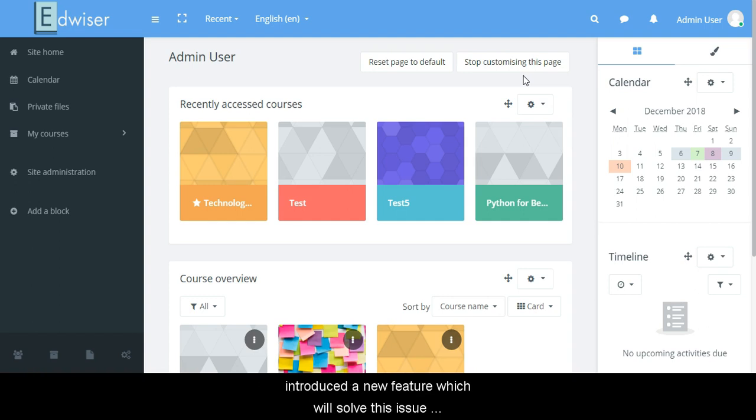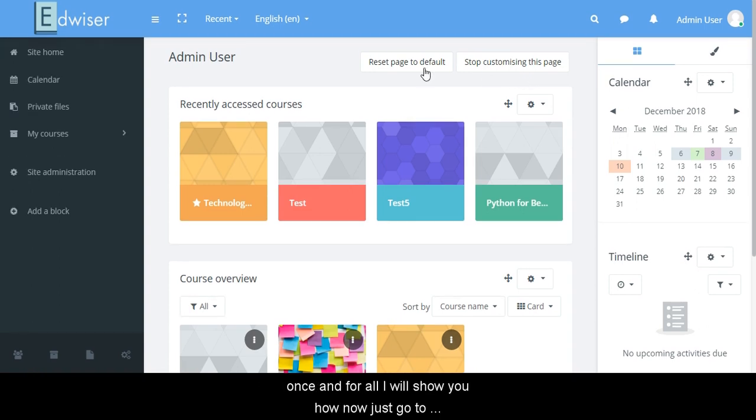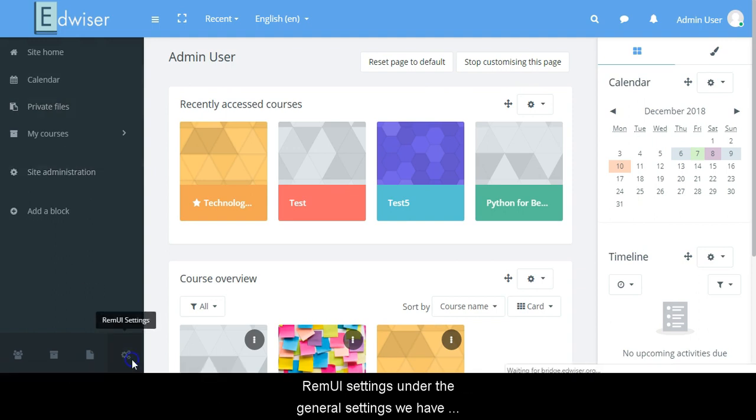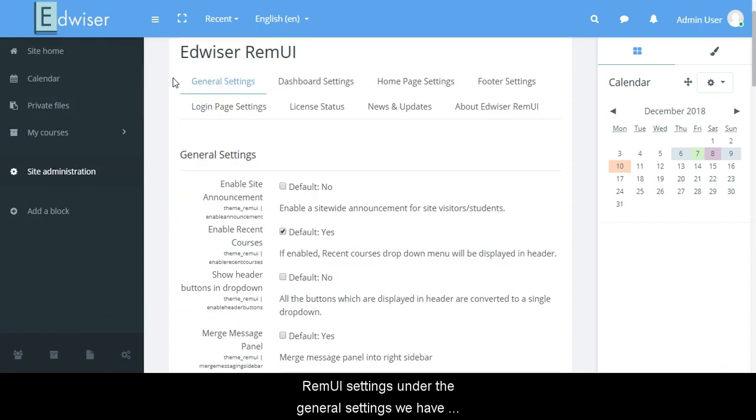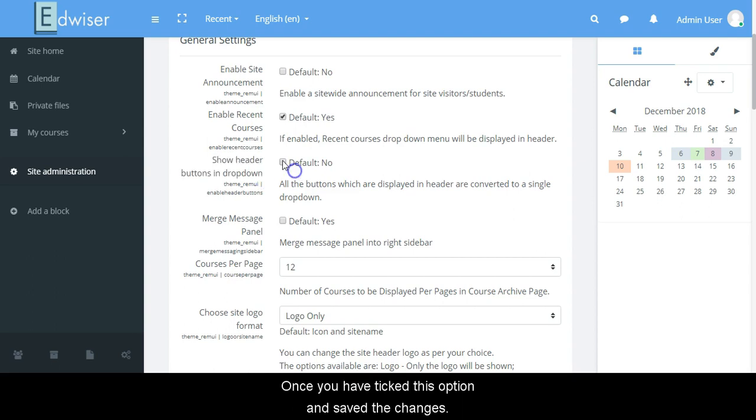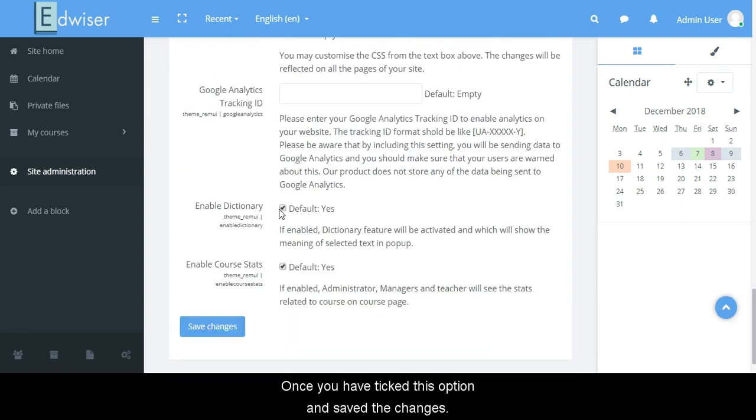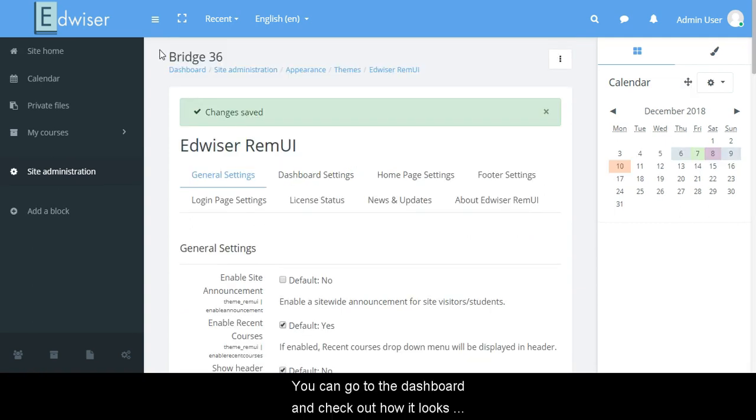Hence, we have introduced a new feature which will solve this issue once and for all. I'll show you how. Now just go to the Remui settings. Under the general settings, we have added another option: show header buttons in drop down. Once you have ticked this option and saved the changes, you can go to the dashboard and check out how it looks now.